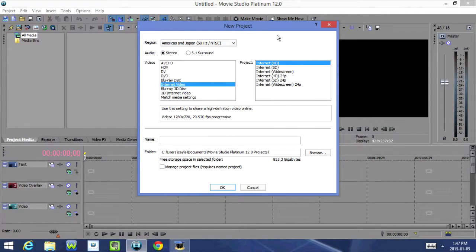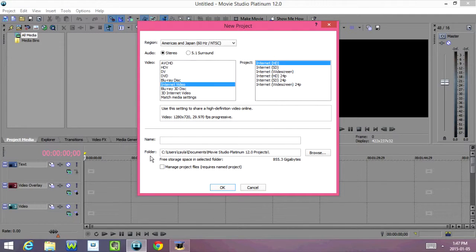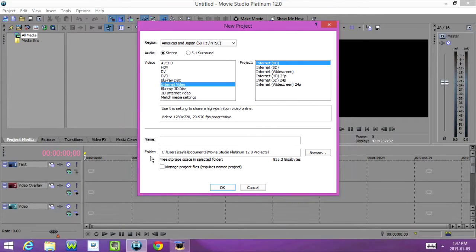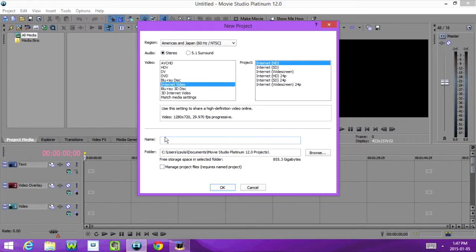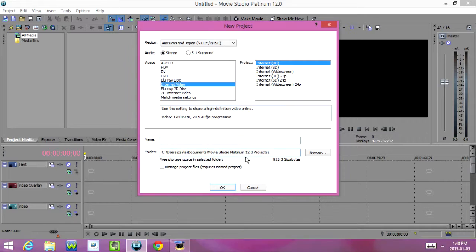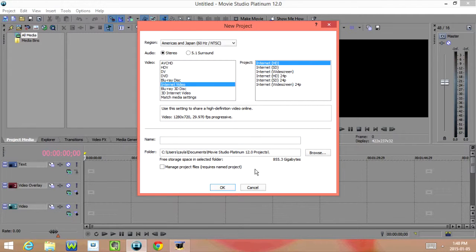Now for my videos I usually use Internet Video and HD. Down here we see the word folder. This shows where any of your Movie Studio Platinum 12.0 projects are going to save to. Right now mine is set to the C drive, Users, Kayla, Documents, Movie Studio Platinum, 12.0 Projects. And now I'm just going to click on OK.